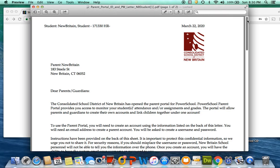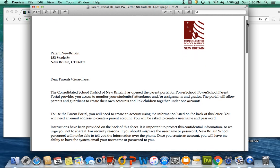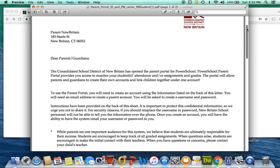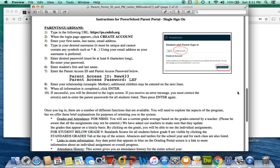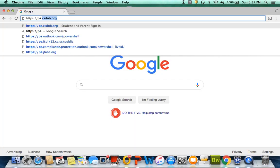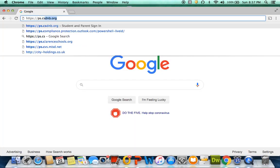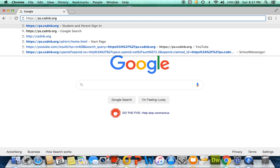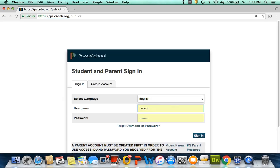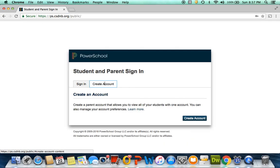First, you should have received a letter that looks like this, with instructions on the back how to set up your Parent Portal account. Go to any web browser and type in https://ps.csdnb.org. Once you are here, click on Create Account.